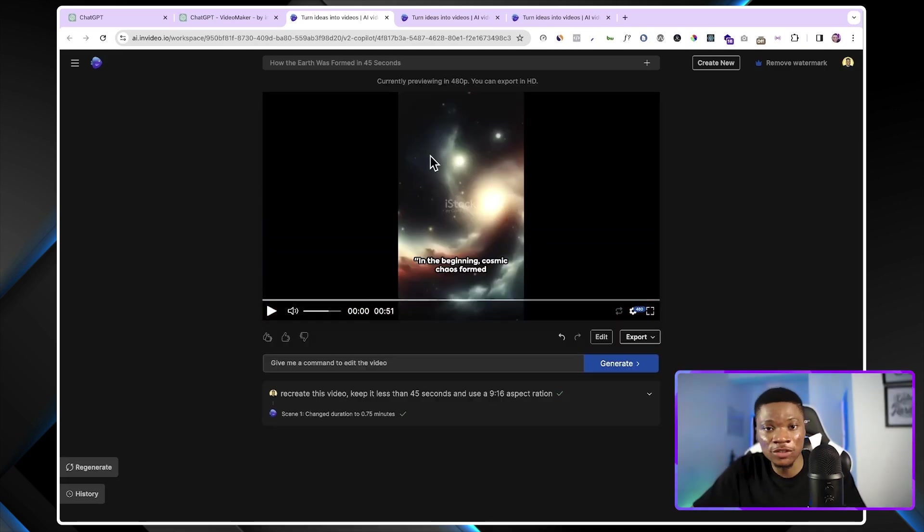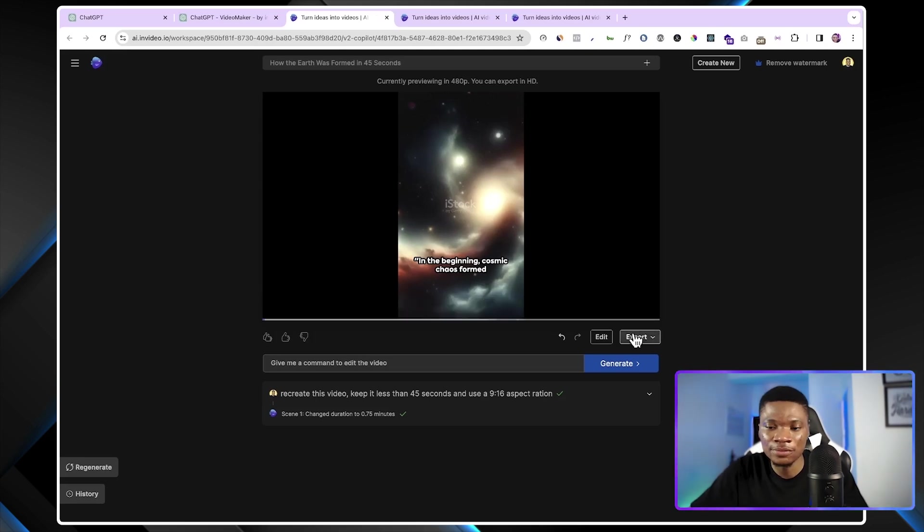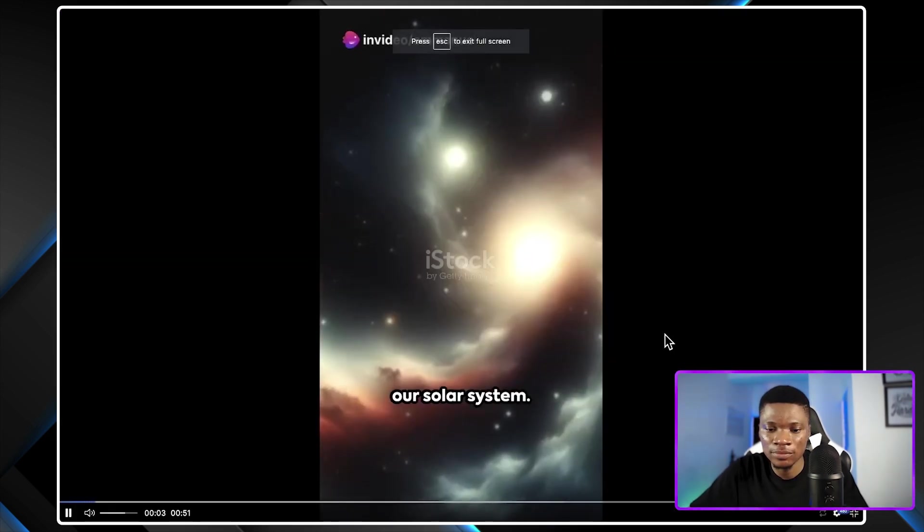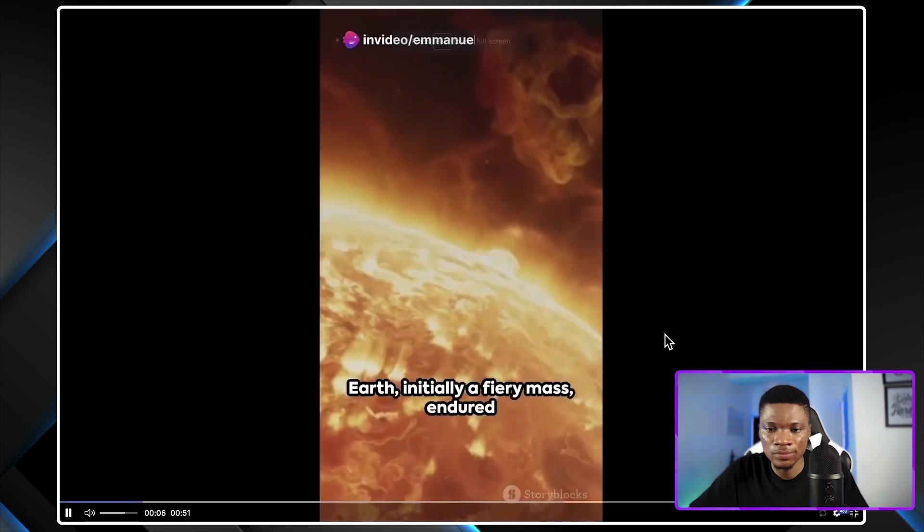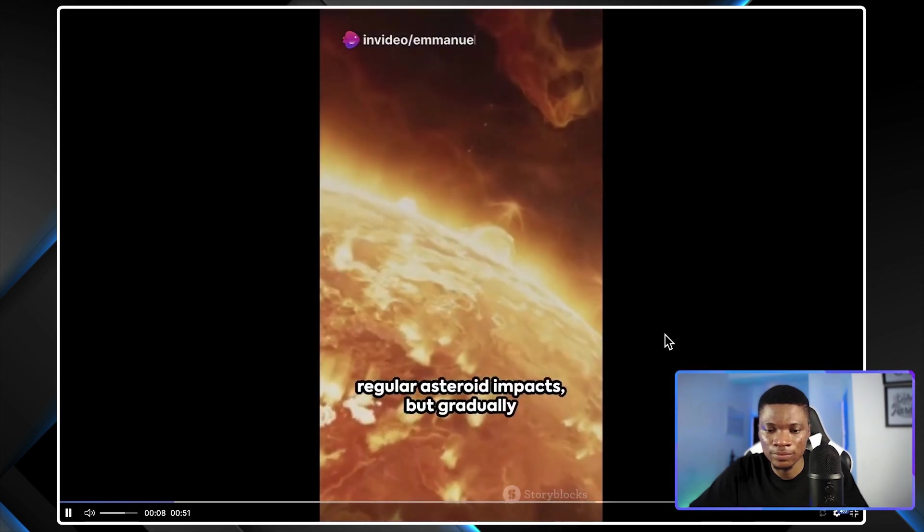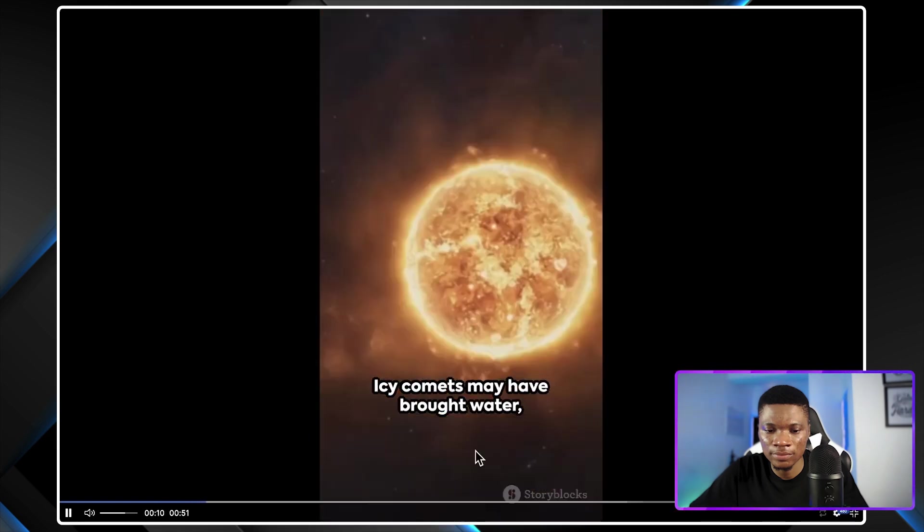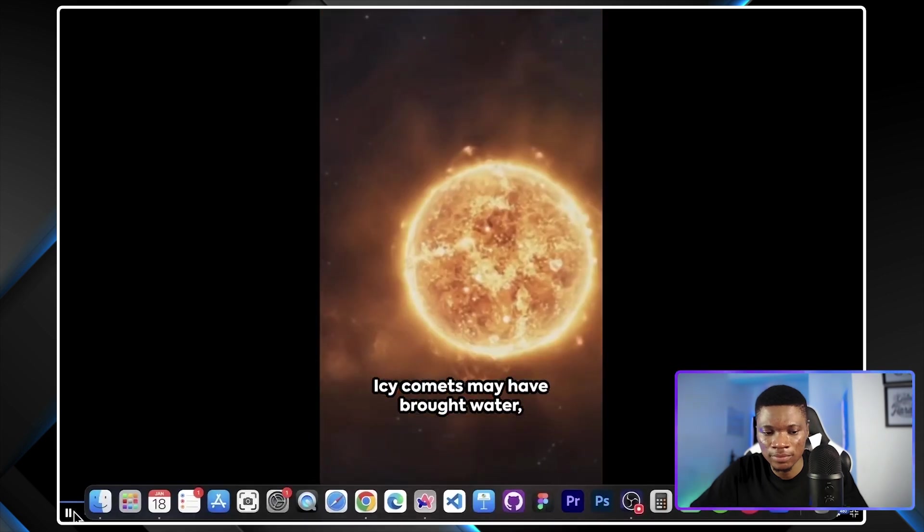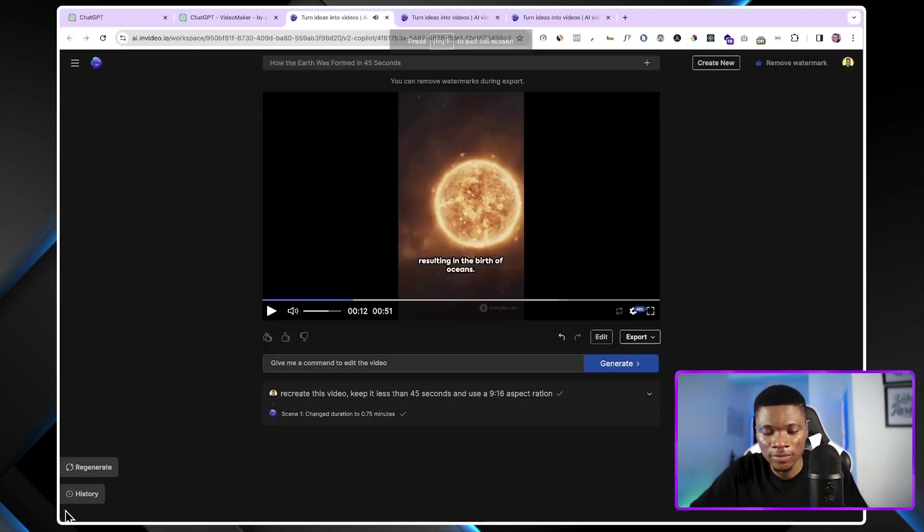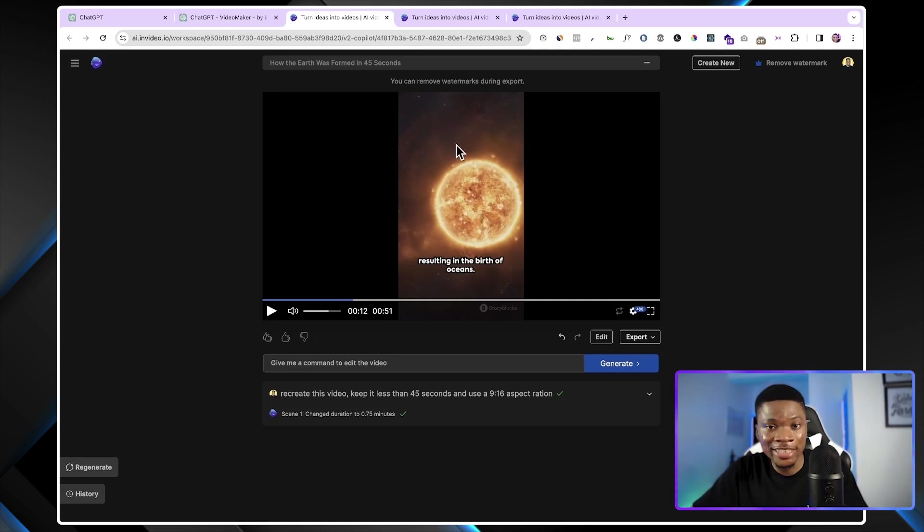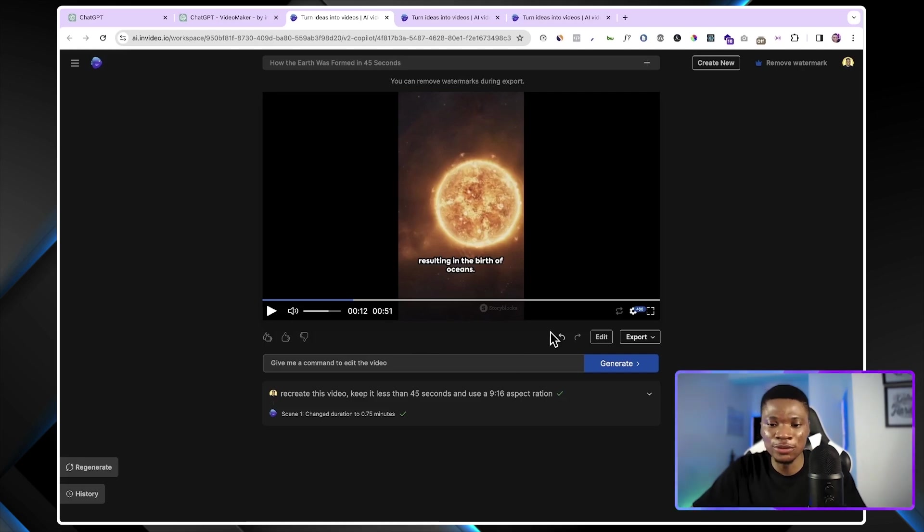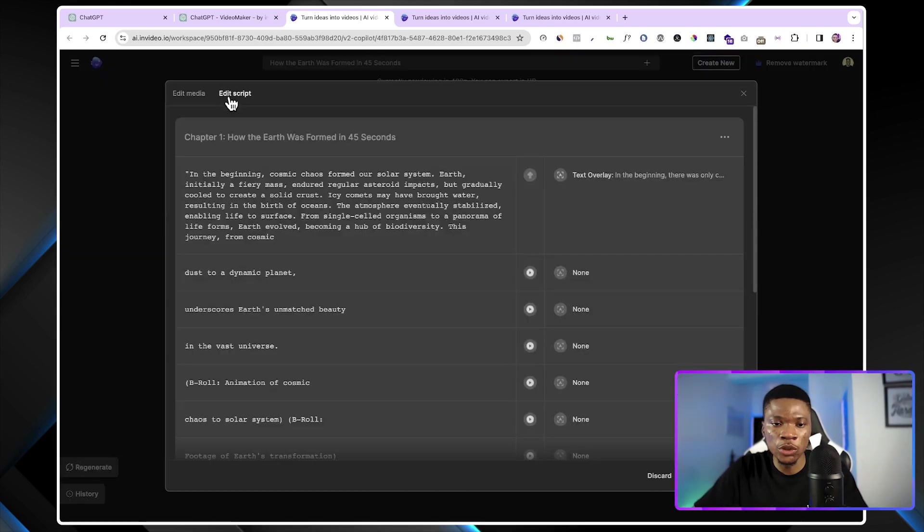Let's see what we're going to get now. And here is the second version of our video. Let's go ahead and preview it and see what it looks like right now. In the beginning, cosmic chaos formed our solar system. Earth, initially a fiery mass, endured regular asteroid impacts, but gradually cooled to create a solid crust. Icy comets may have brought water resulting in... This looks better than the previous one. You can see we now have the right aspect ratio for YouTube Shorts. And it is currently 51 seconds, although not 45 seconds as we would want it to be.